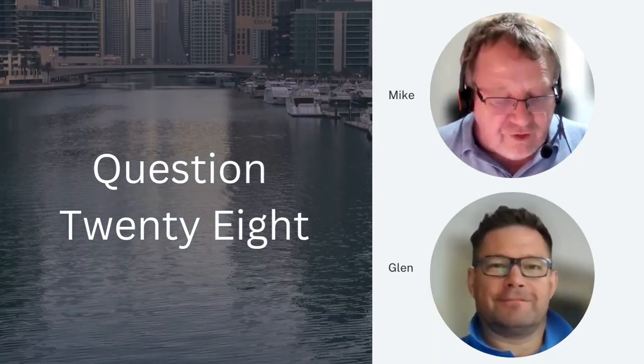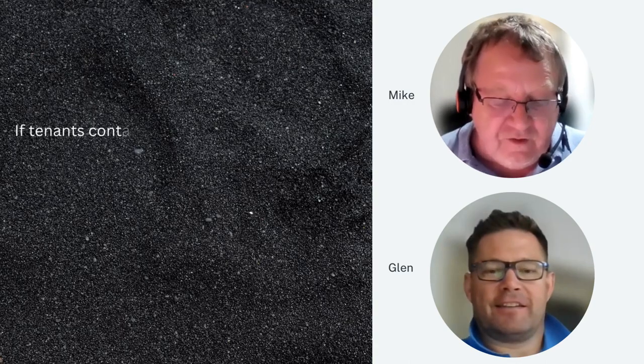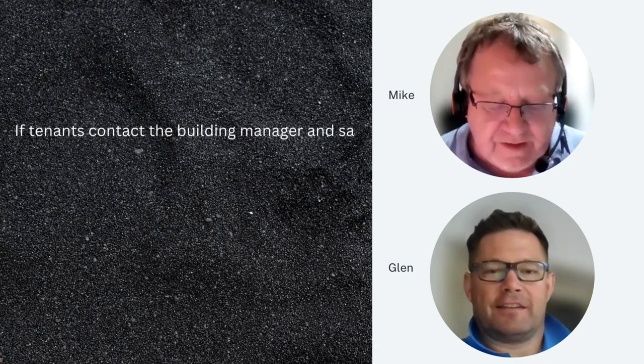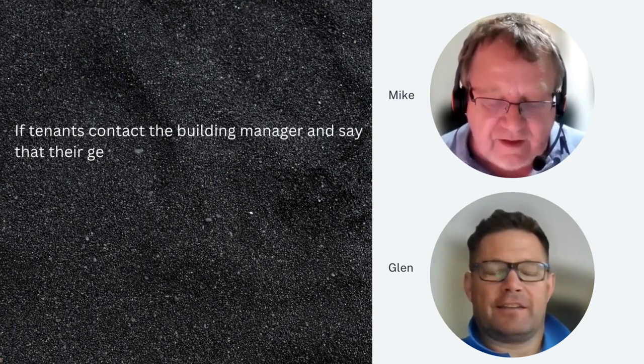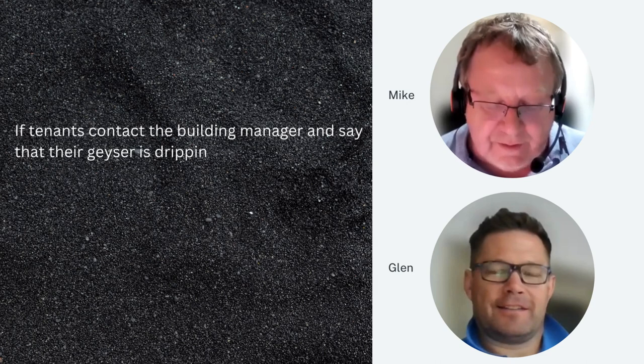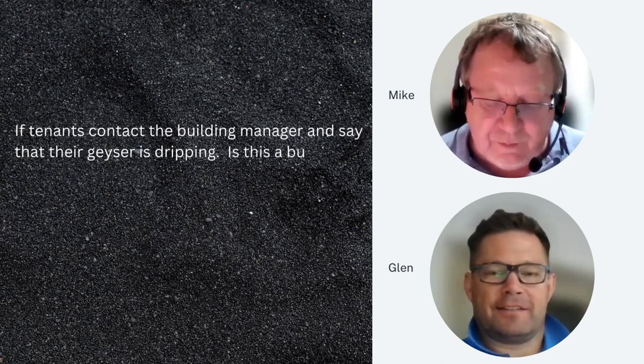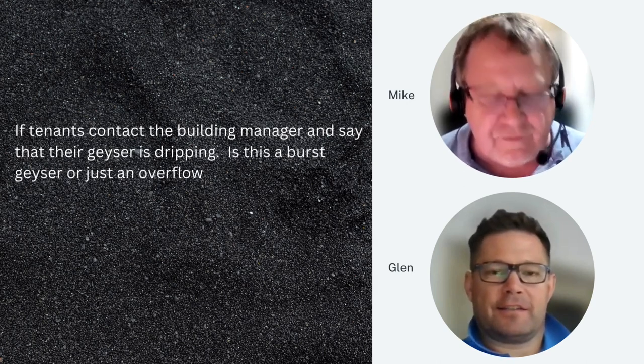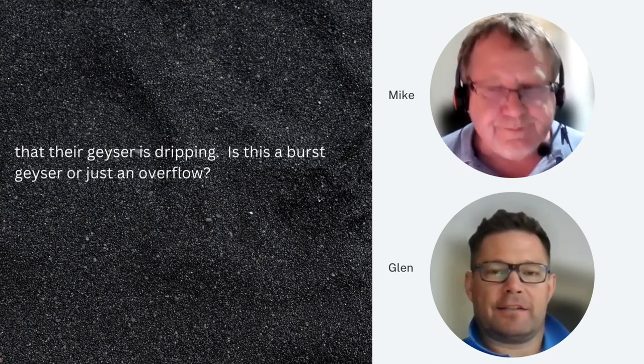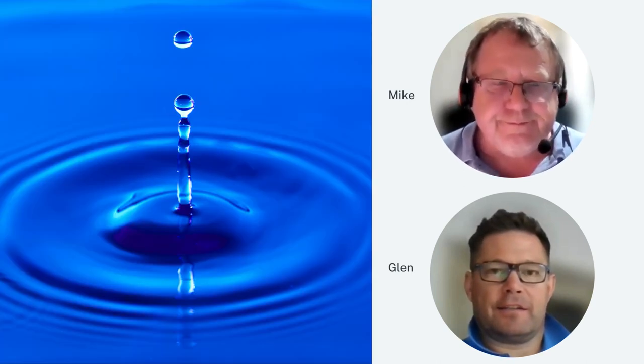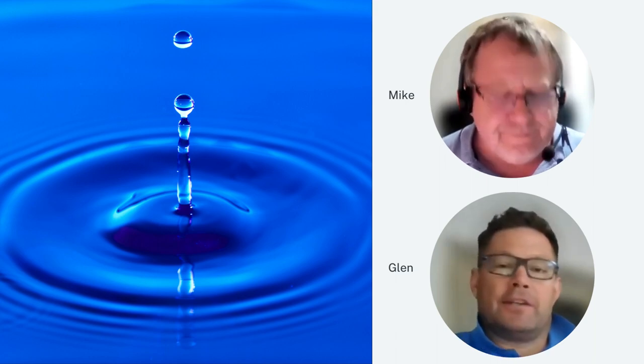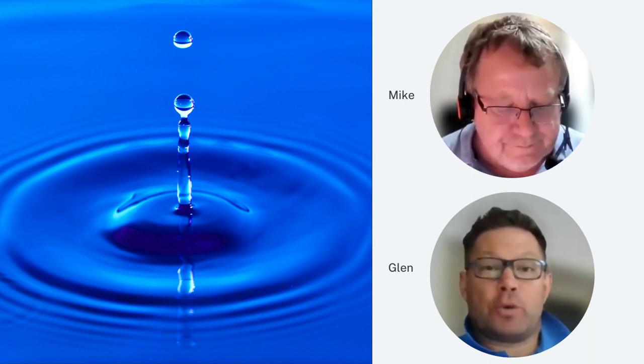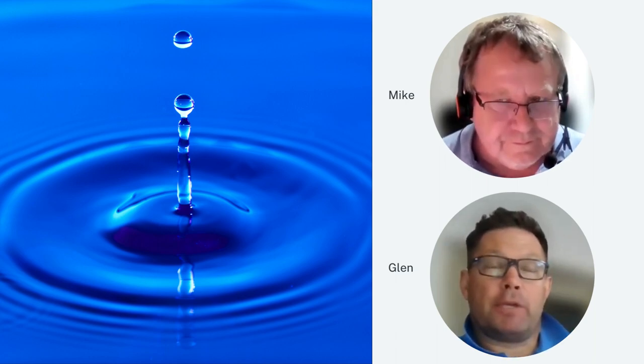A question from Tracy: if tenants contact the building manager and say that the geyser is dripping, is this a burst geyser or just an overflow? It's a good question, Tracy. It could be either.